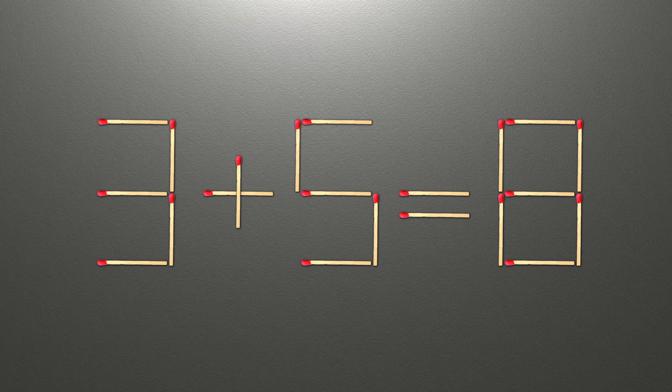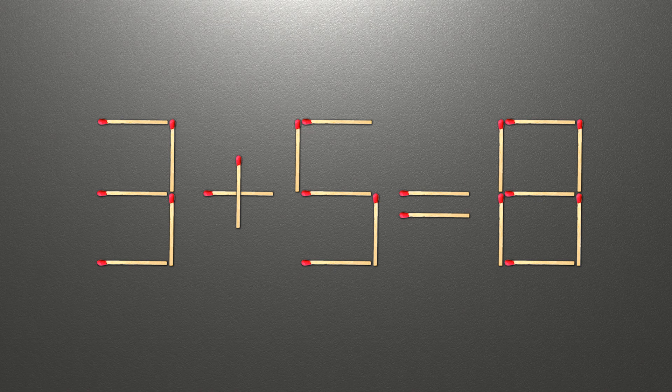when we check the condition, 3 plus 5 is 8 and 8 equals 8. Now our equality is correct.